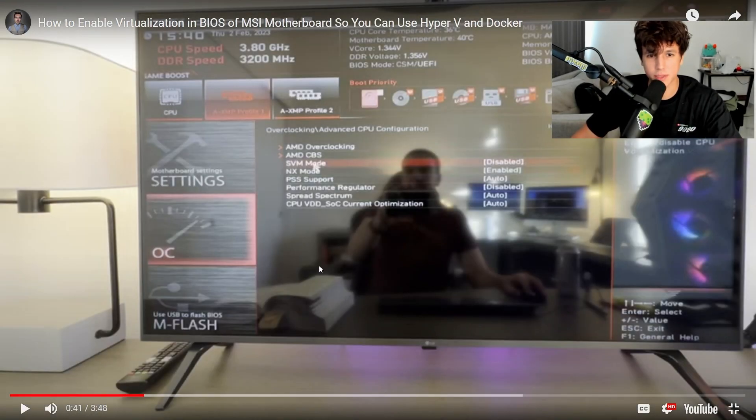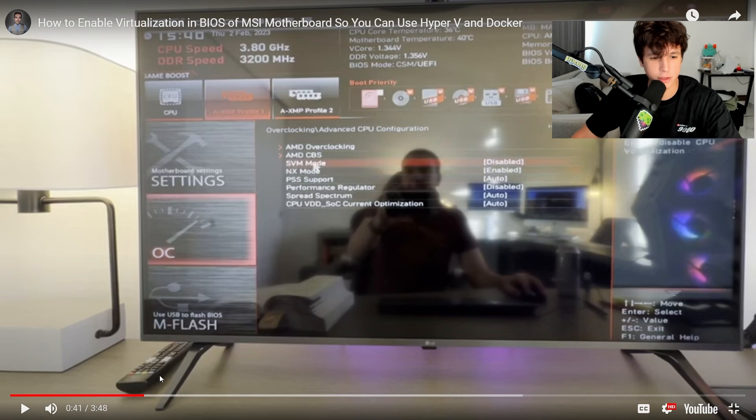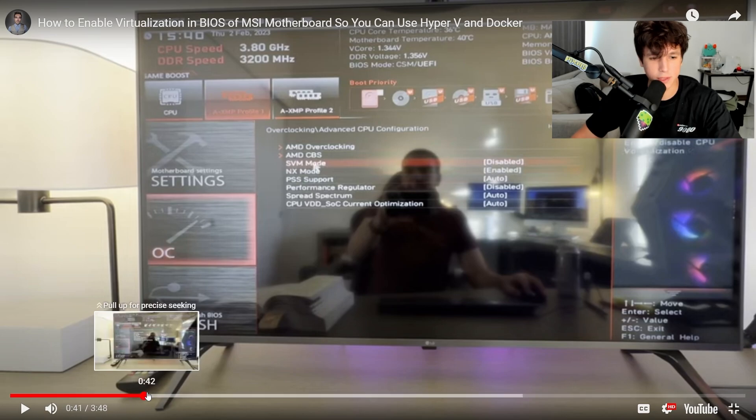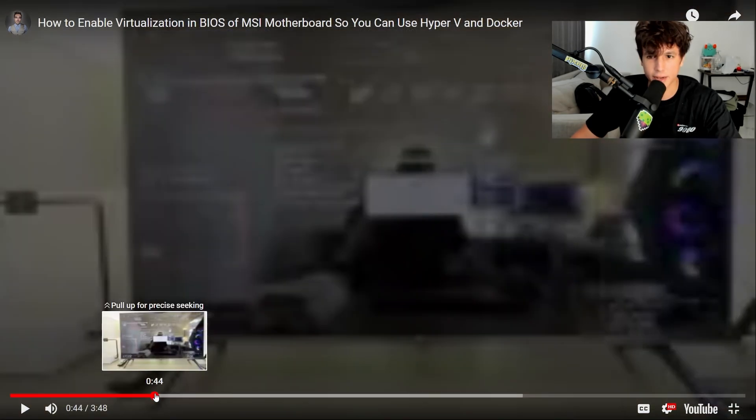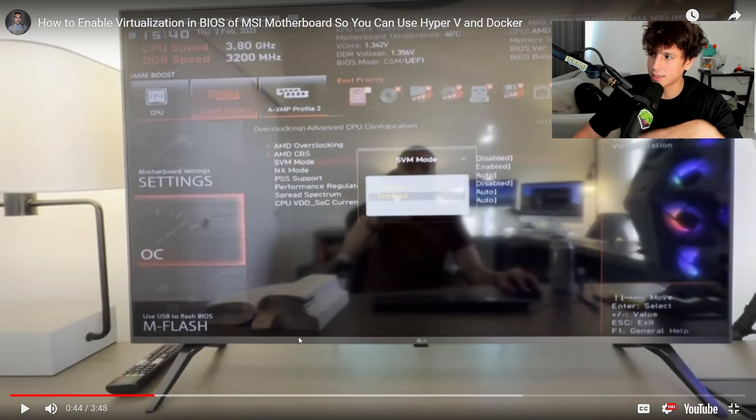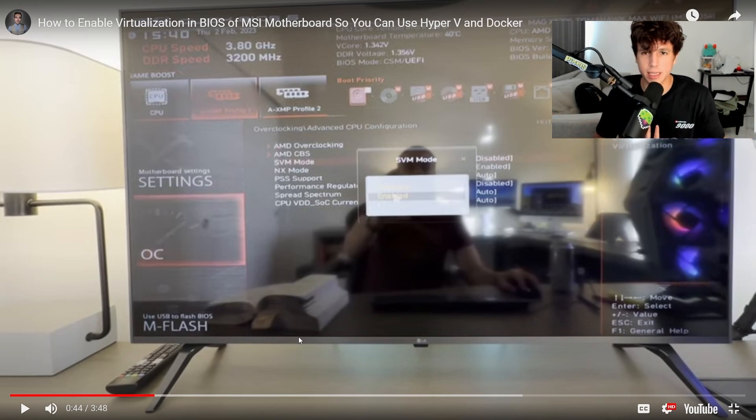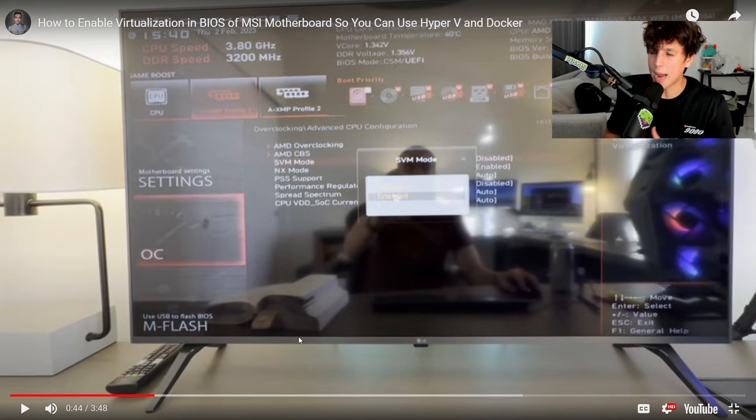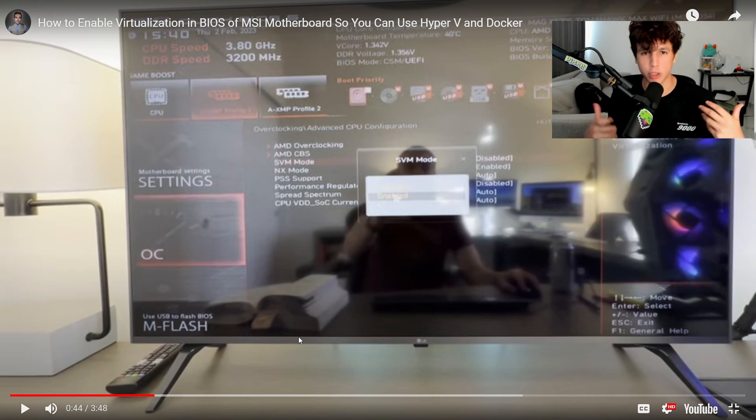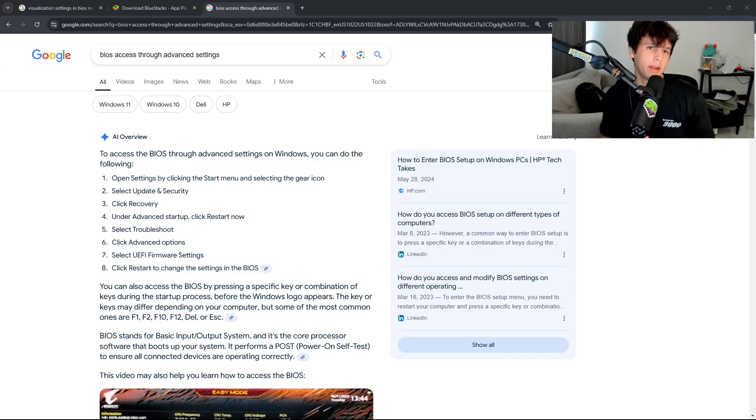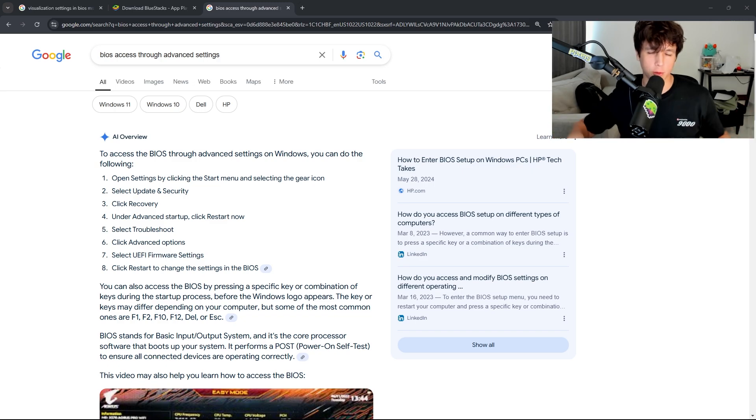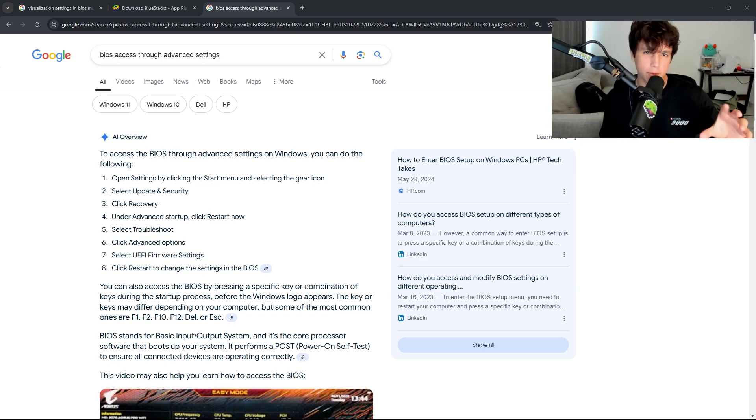If you have an MSI and it looks like this, it's actually very simple. For example, this video walks you right through it. You go to settings and it's called SVM mode, and you're going to enable this in your BIOS. If you guys don't know what a BIOS is, it's basically the settings for your motherboard. You have to tap into it by restarting your PC.